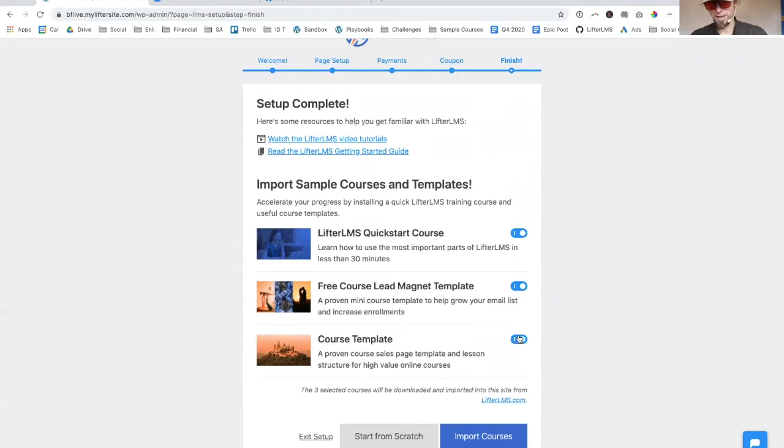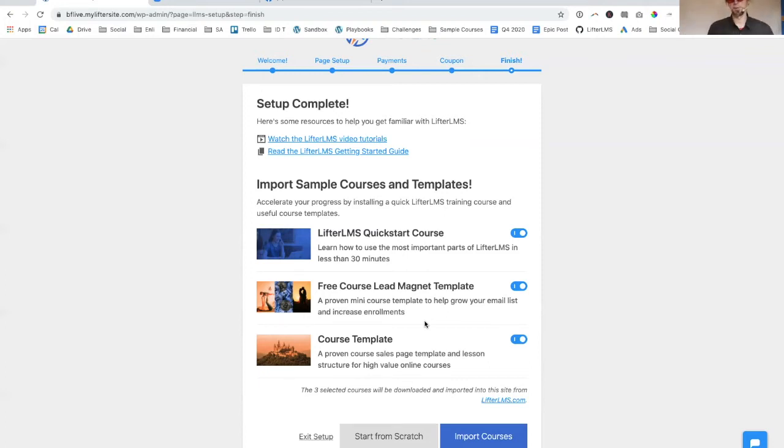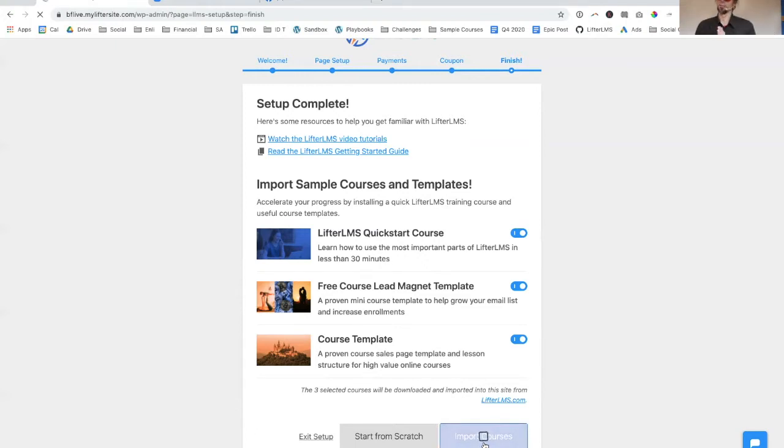We've got two versions here. One is a free course lead magnet template so you can start building your email list right away. The other is the main course template, which is a high value signature program type course. I'm going to click import courses.